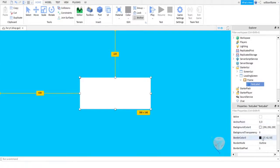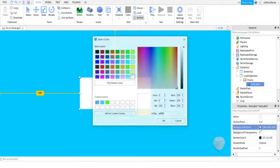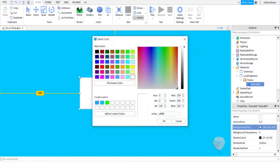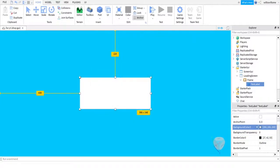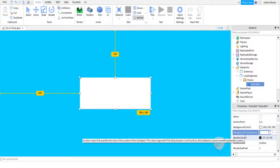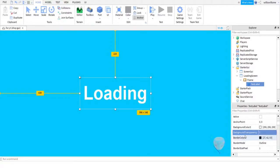And then we're just going to come here and make the background—no, not the background color—we're going to set the BackgroundTransparency to 1. And as you can see, that is loading.